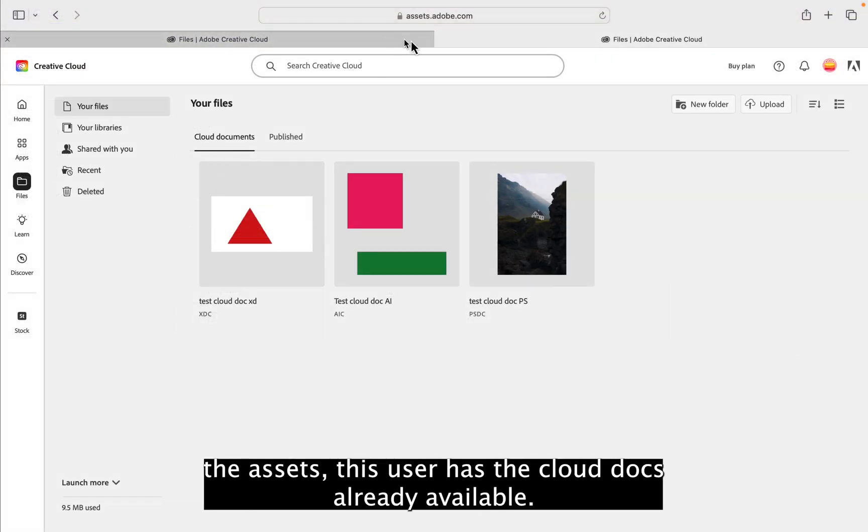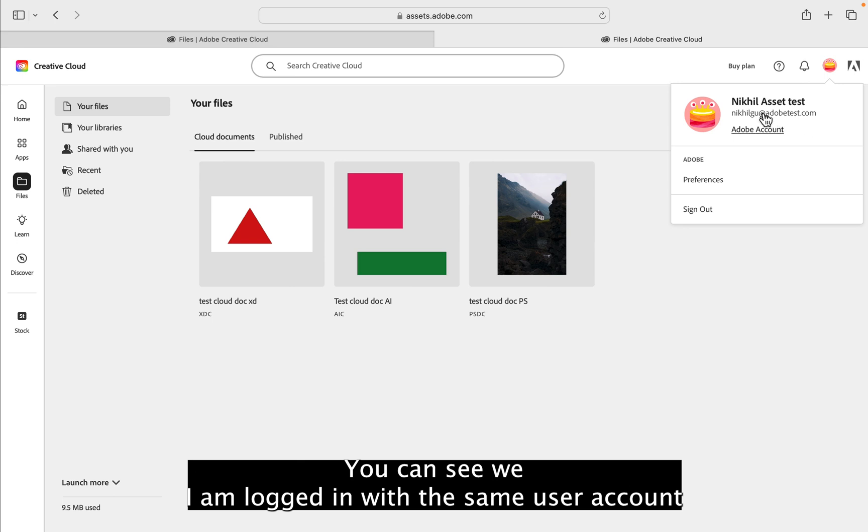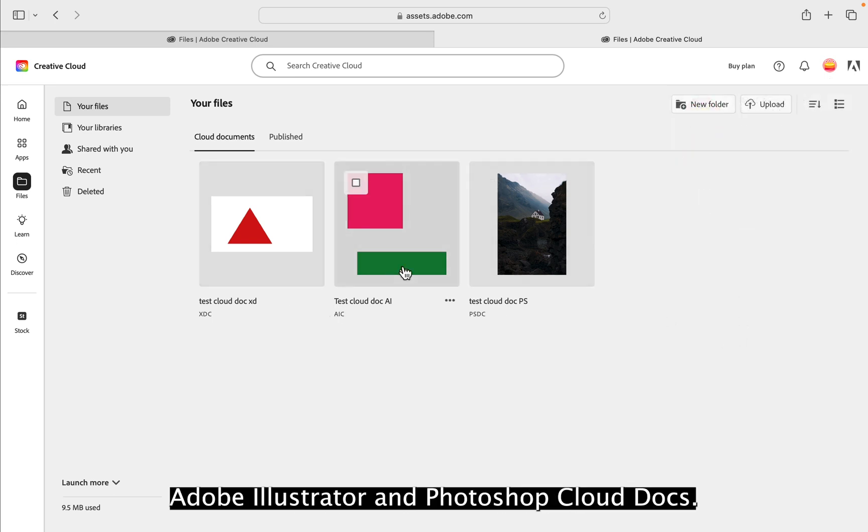If you check the assets, this user has the cloud docs already available. You can see I am logged in with the same user account. And this user has Adobe XD, Adobe Illustrator and Photoshop cloud docs.